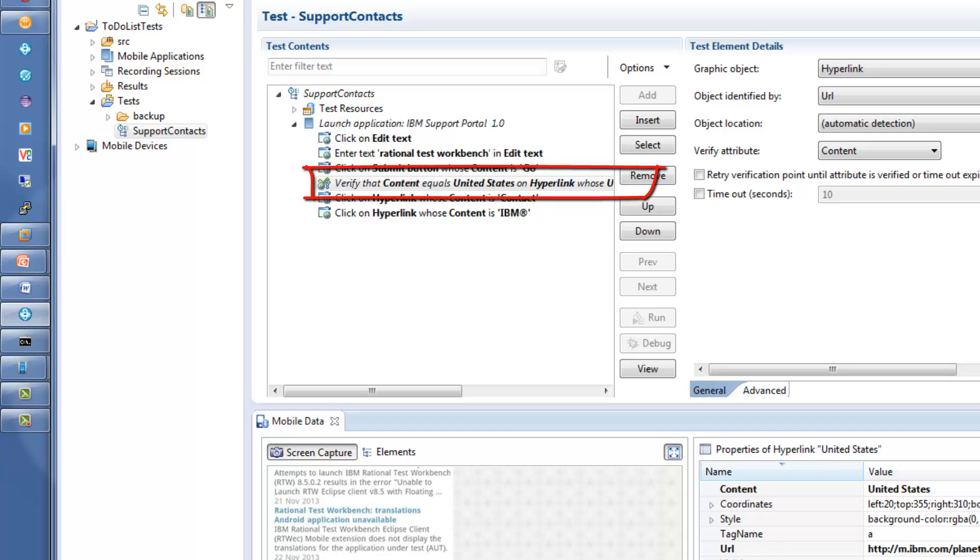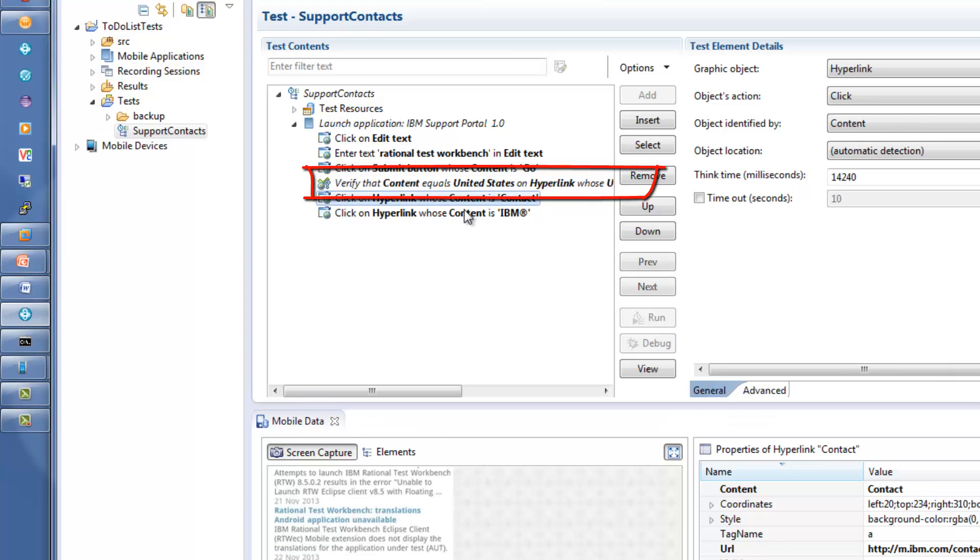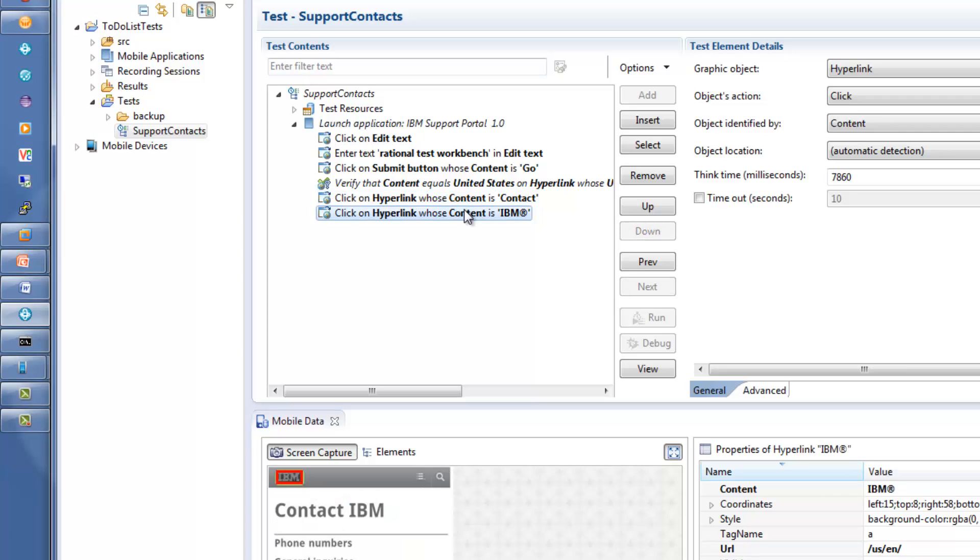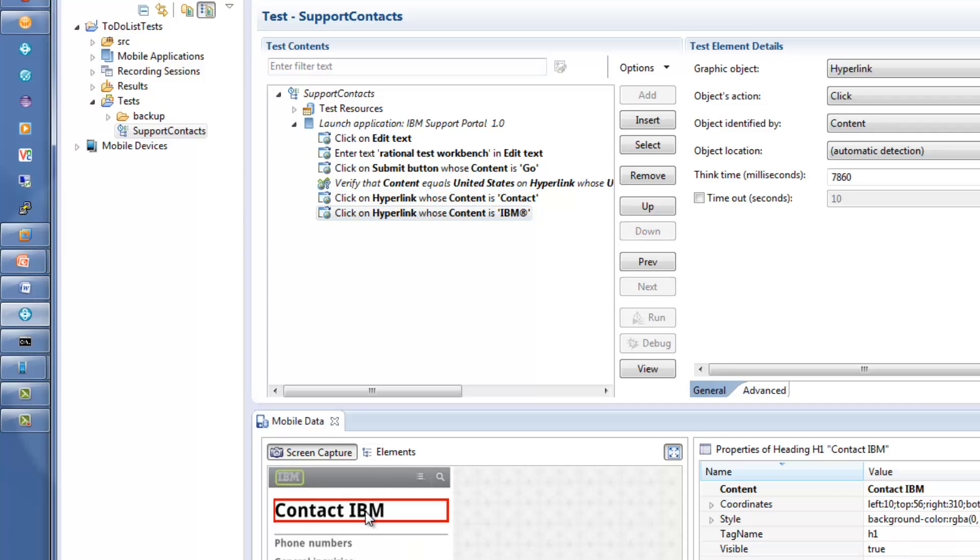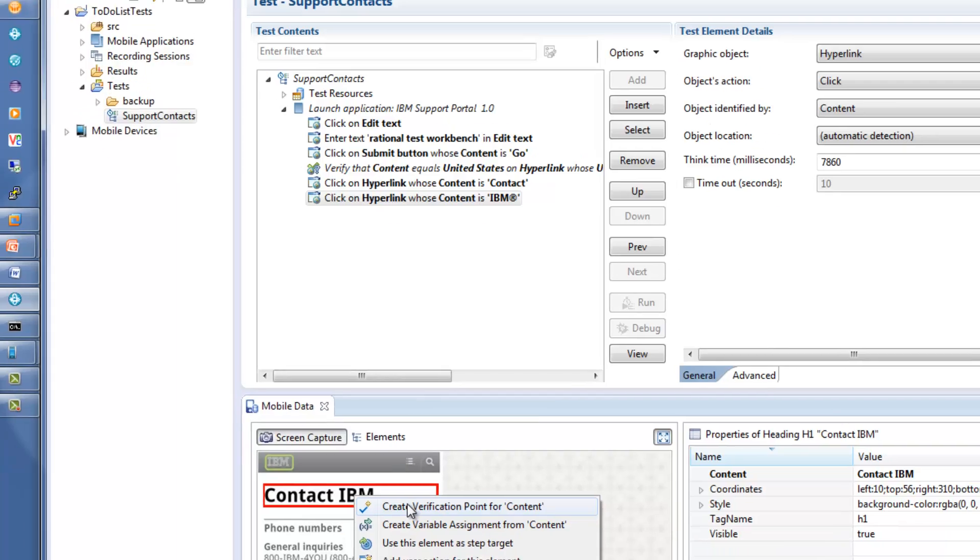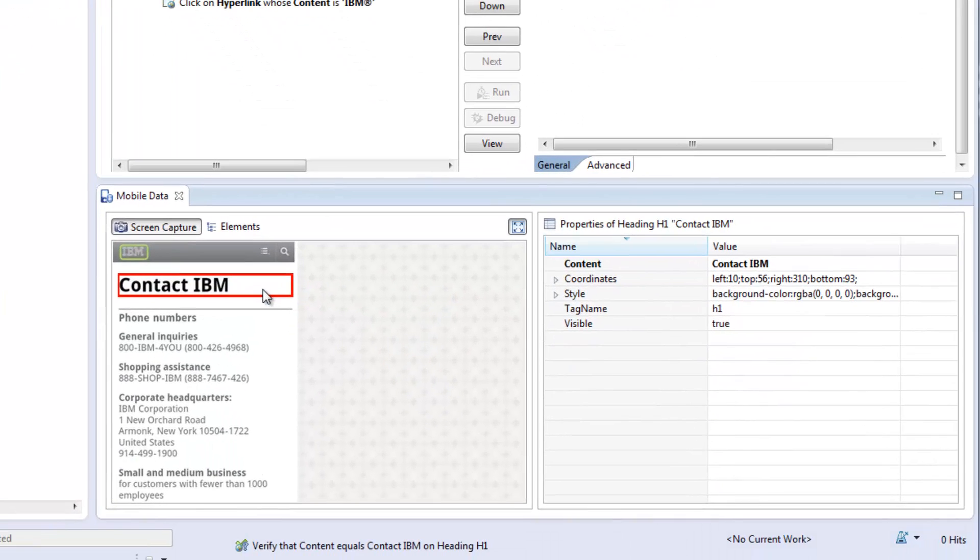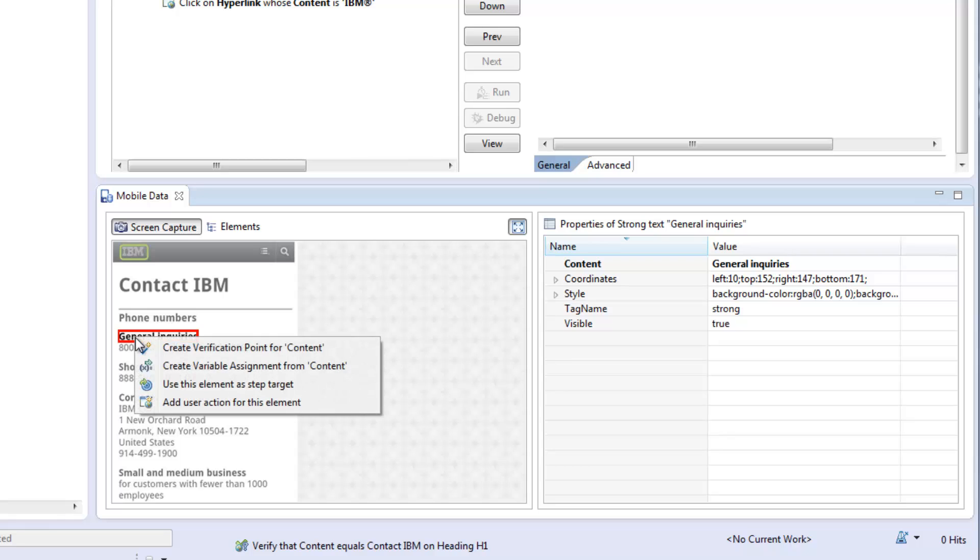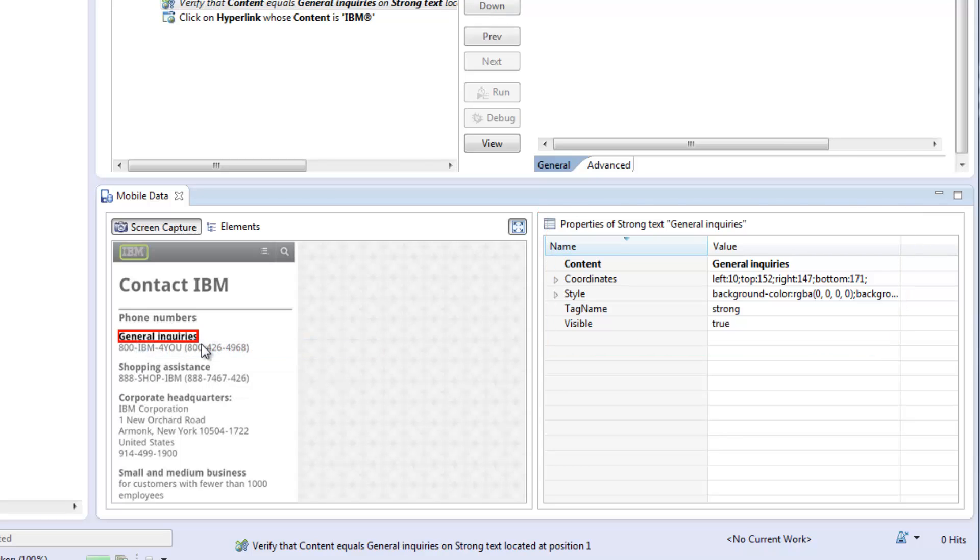Here you will verify that the web app recognized the location of the device by setting the proper country. You add a couple more verification points on page headings. Note also that verification points can be added for non-visible object properties from the properties view or even for non-visible objects from the elements hierarchy view.